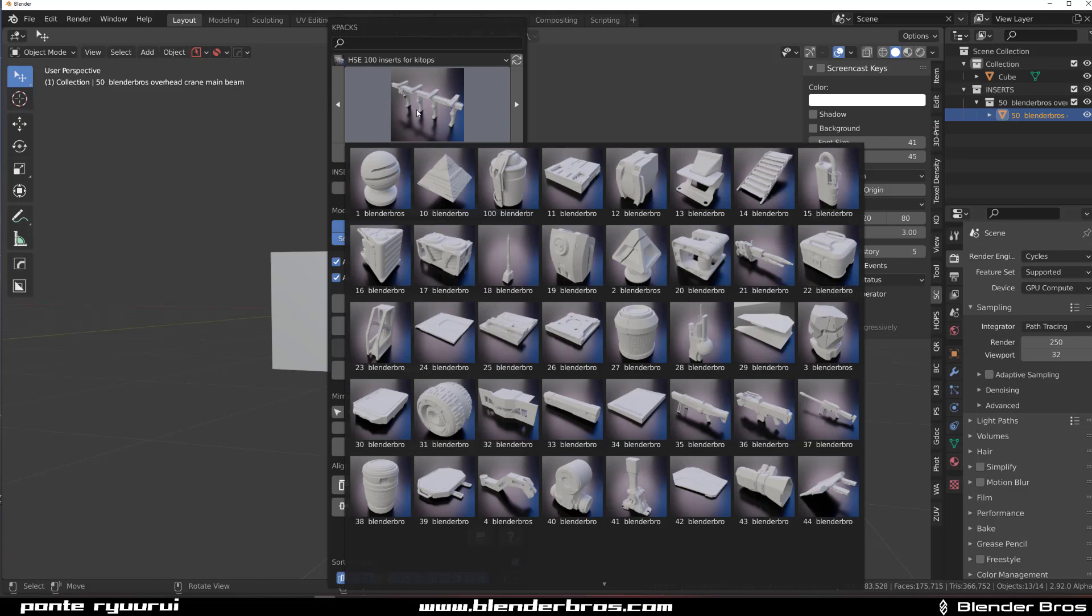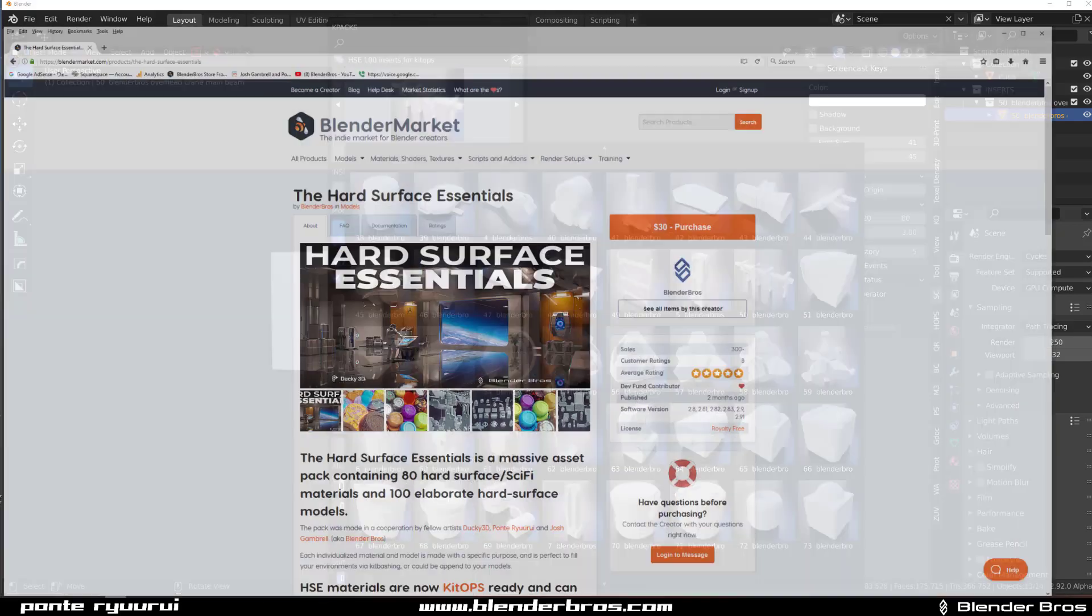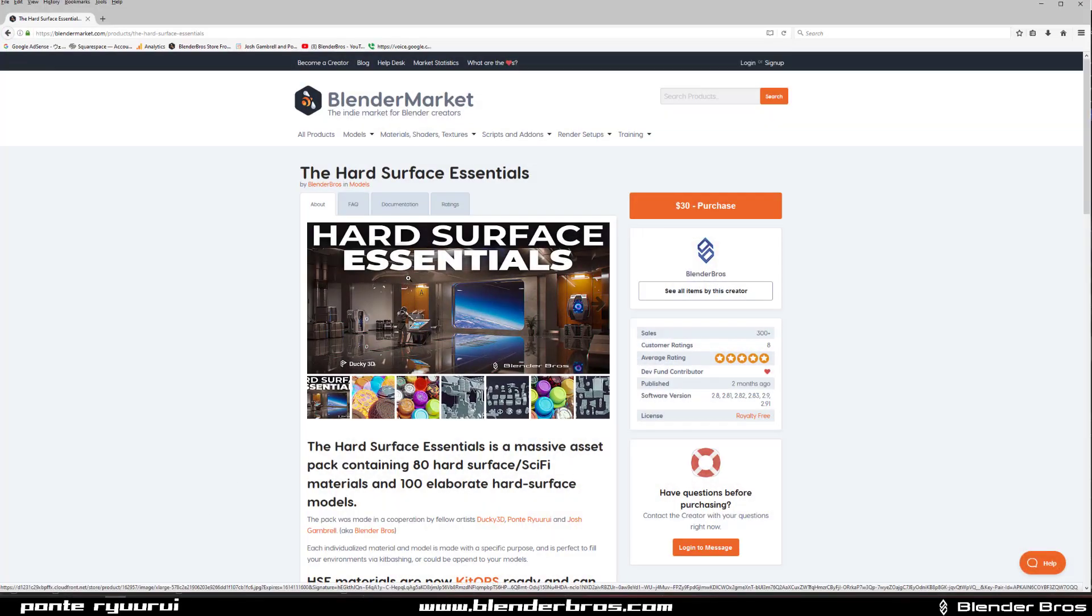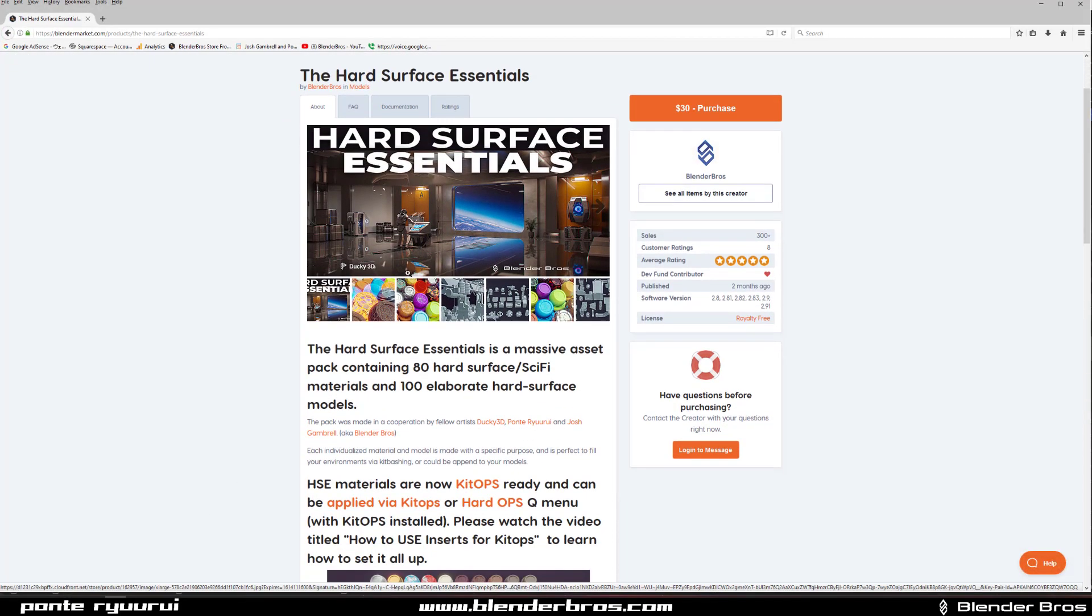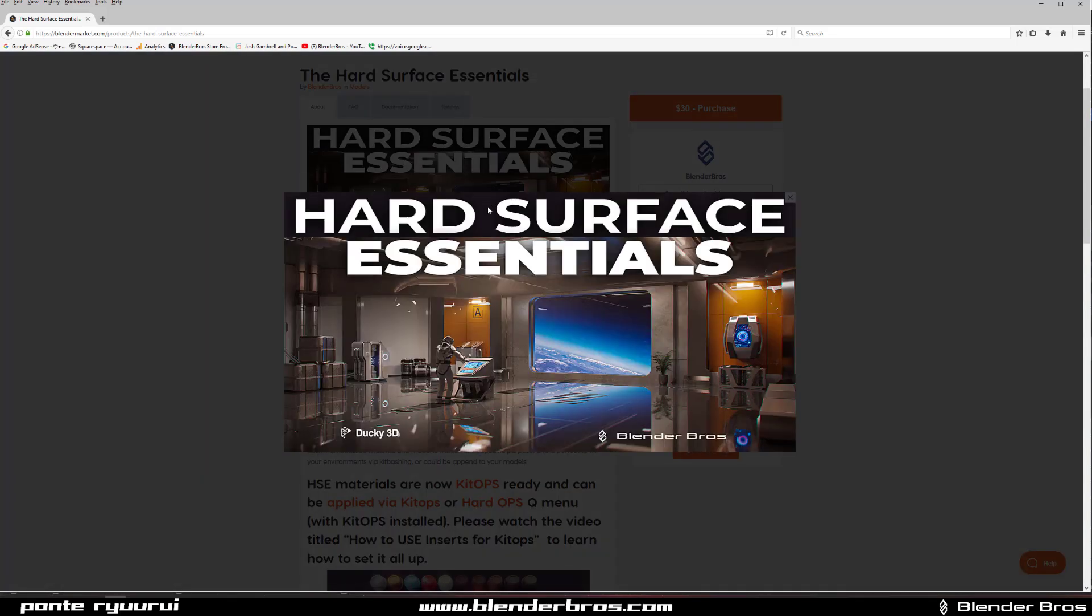like and subscribe if you did. If you don't have this pack, go ahead to our Blender Market page and grab it. It's really cool stuff. This image was created exclusively with inserts and the materials in the pack, so you can do some crazy stuff with it. Really fun to